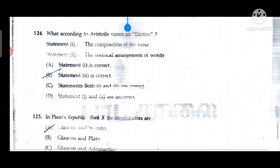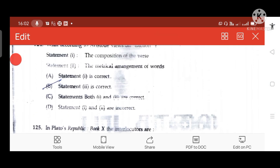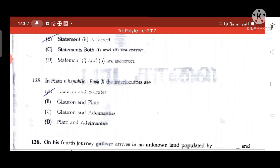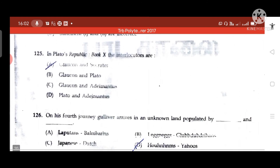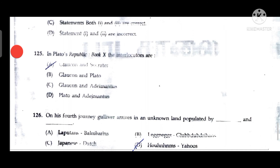Question 124: According to Aristotle's views on diction, statement two is correct — diction means the metrical arrangement of words. Question 125: In Plato's Republic, Book 10, the interlocutors are Glaucon and Socrates.